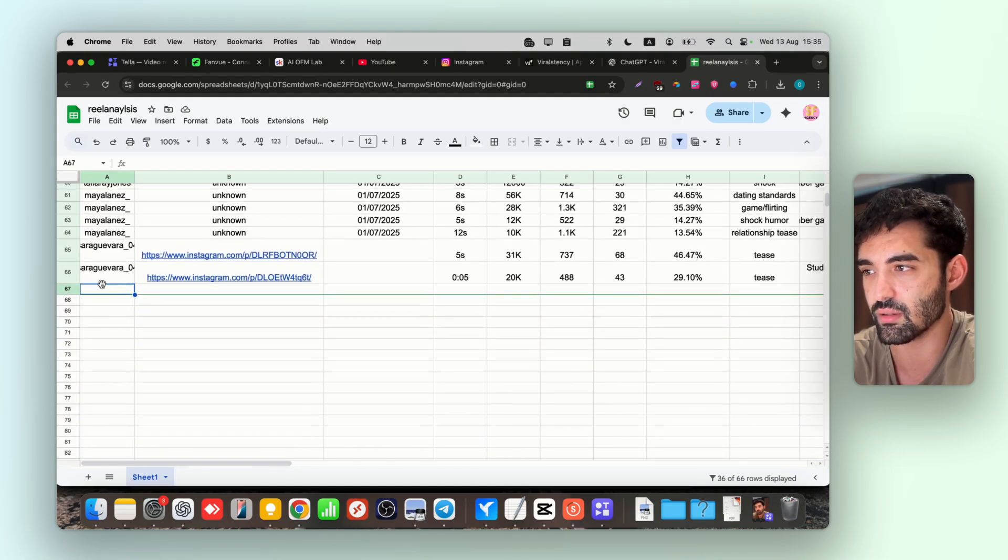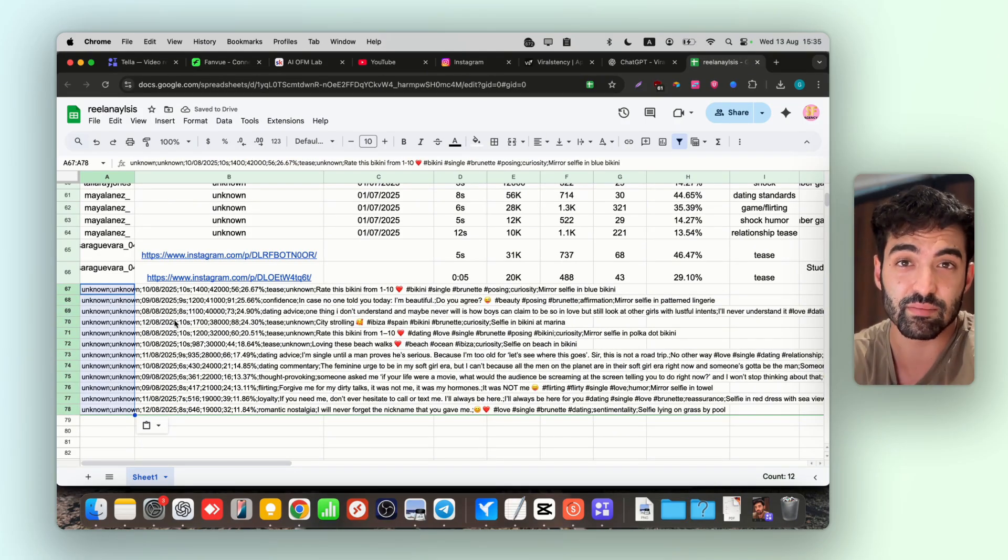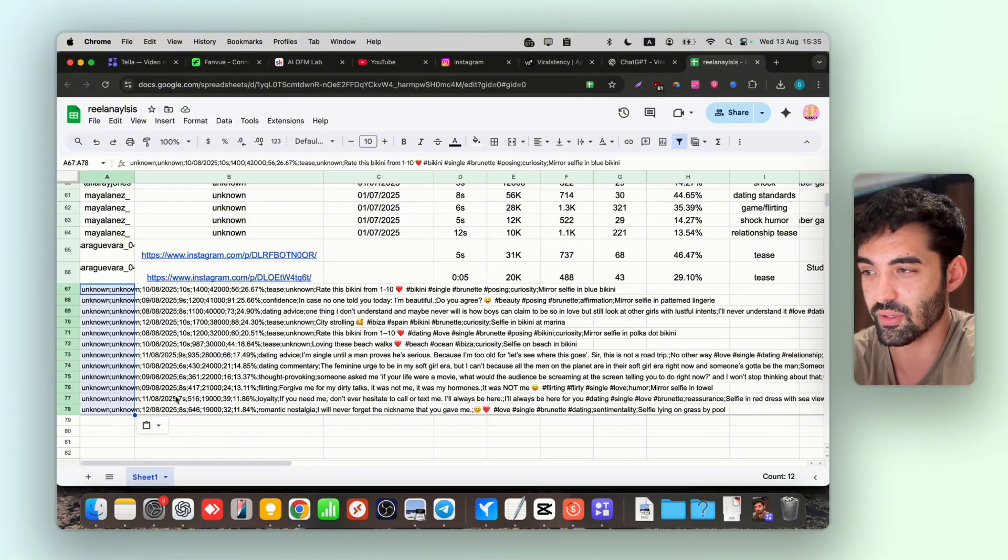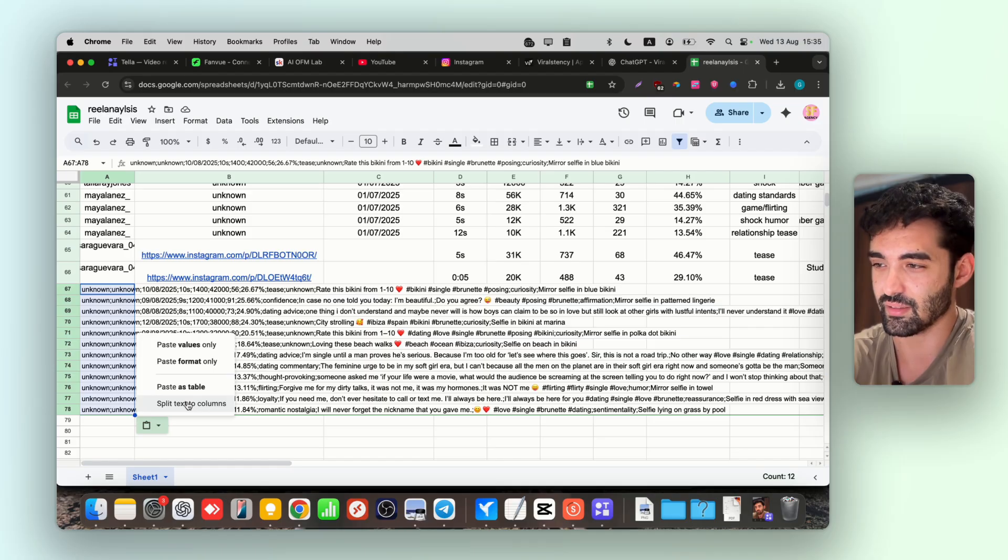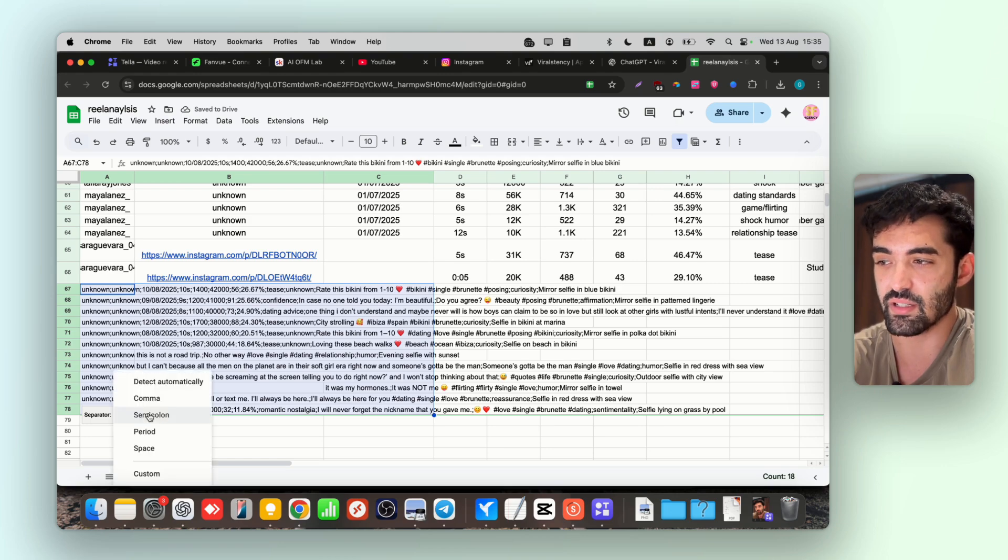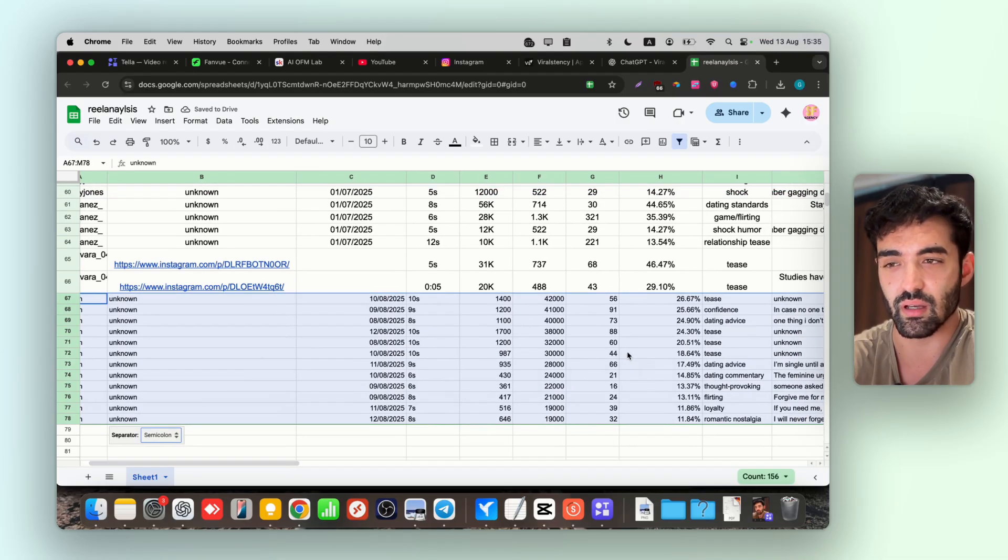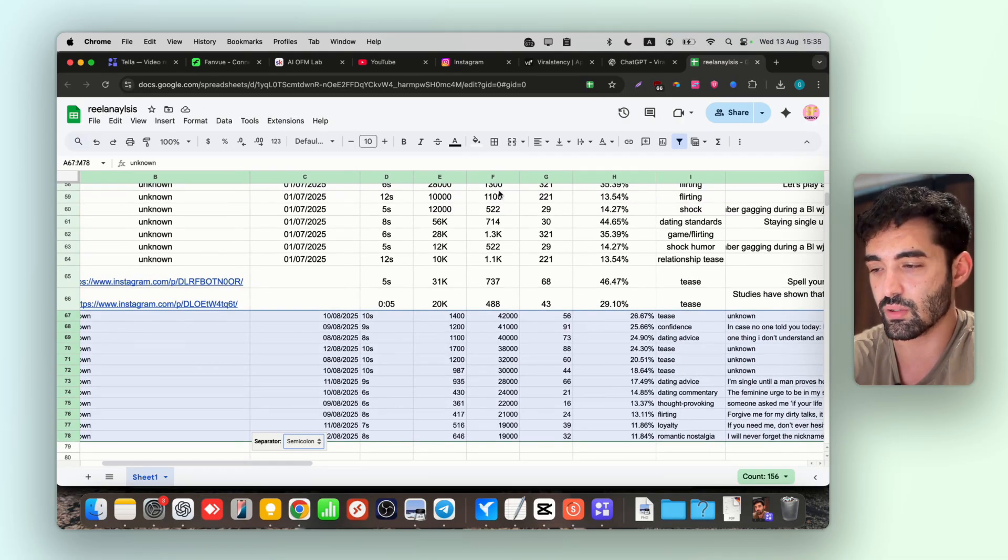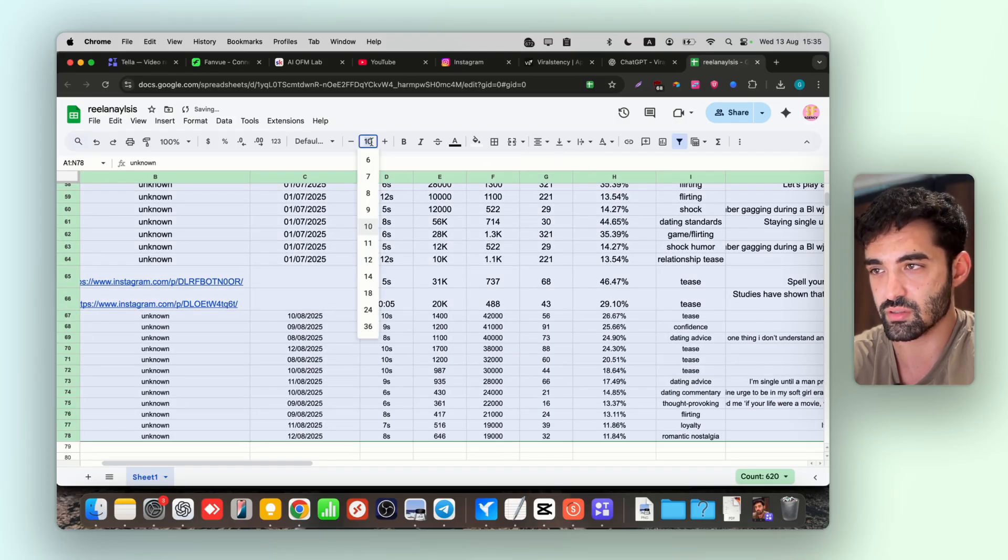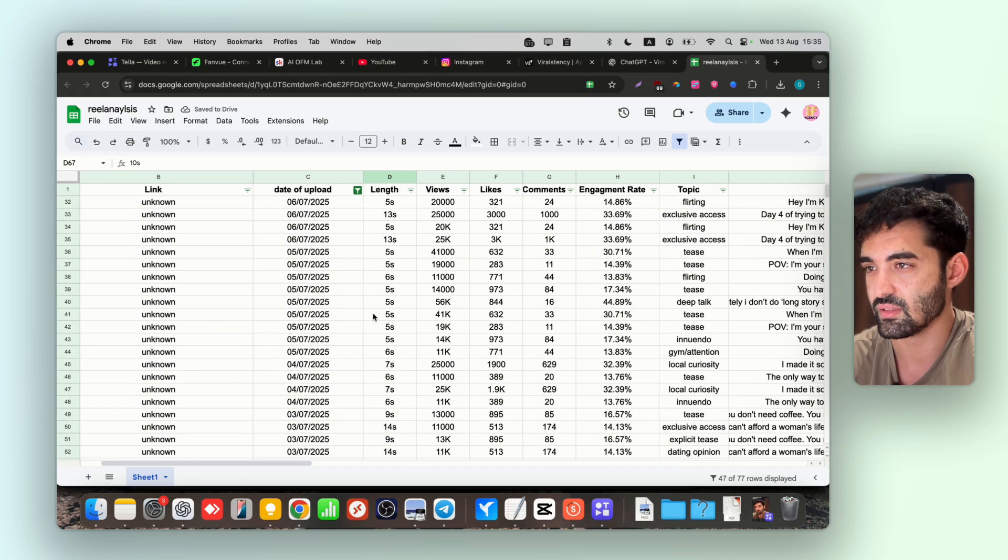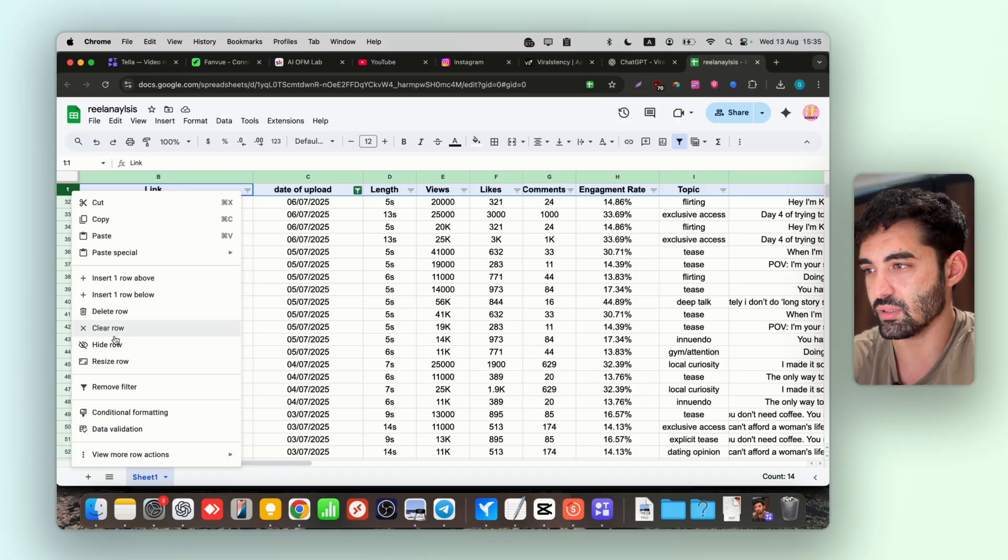Now it's going to look like a lot of mess. It's okay. Just click here, then click here, split text to columns. Instead of detect automatically, just change to semicolon. As you can see, now it fits to the columns, which is what we wanted from the get-go. Just now click Ctrl+A and put everything in the middle. You can change also the size, and voila.